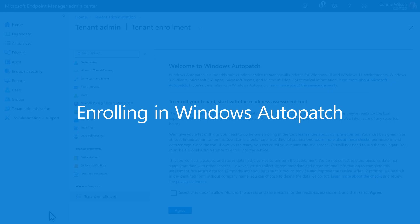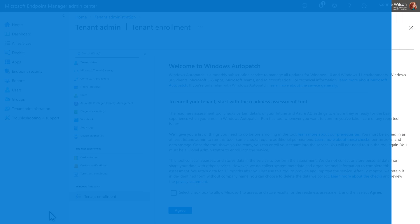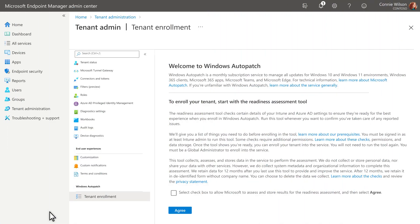This video shows how to enroll your tenant in the Windows Auto Patch. To get started, sign in to Microsoft Endpoint Manager as a global admin.